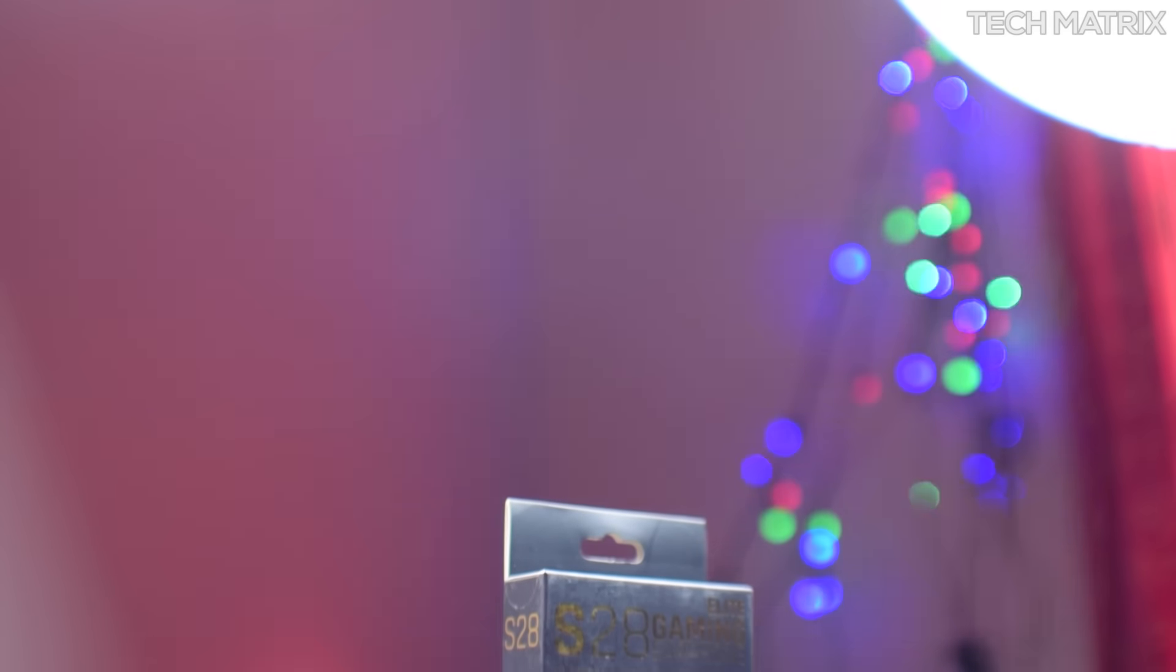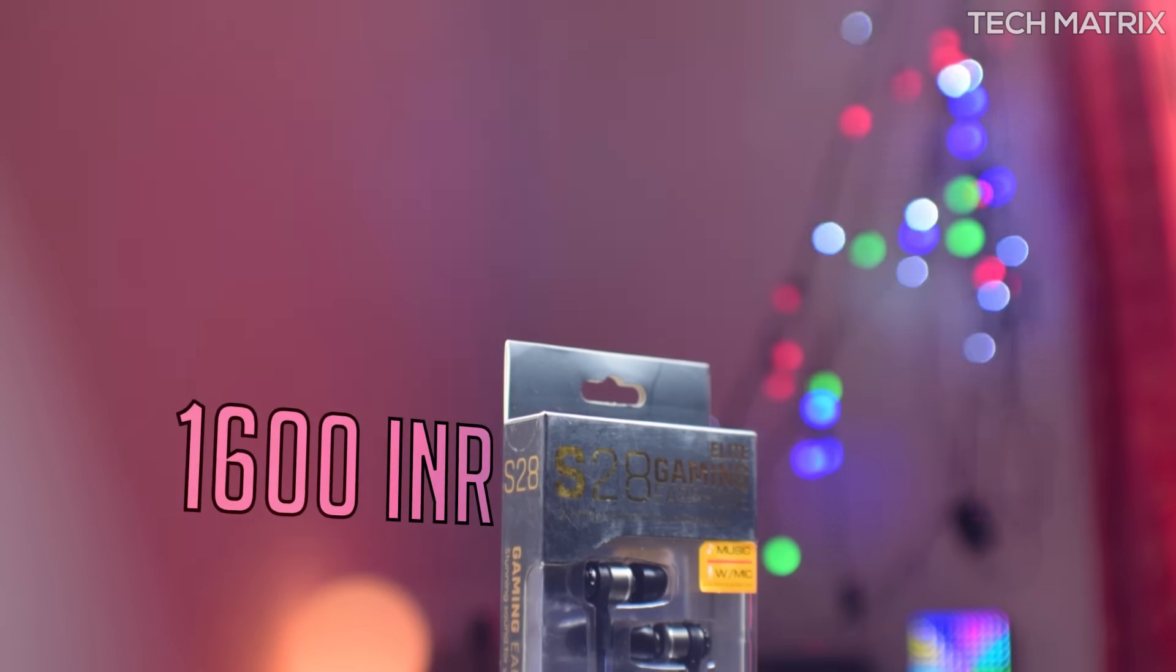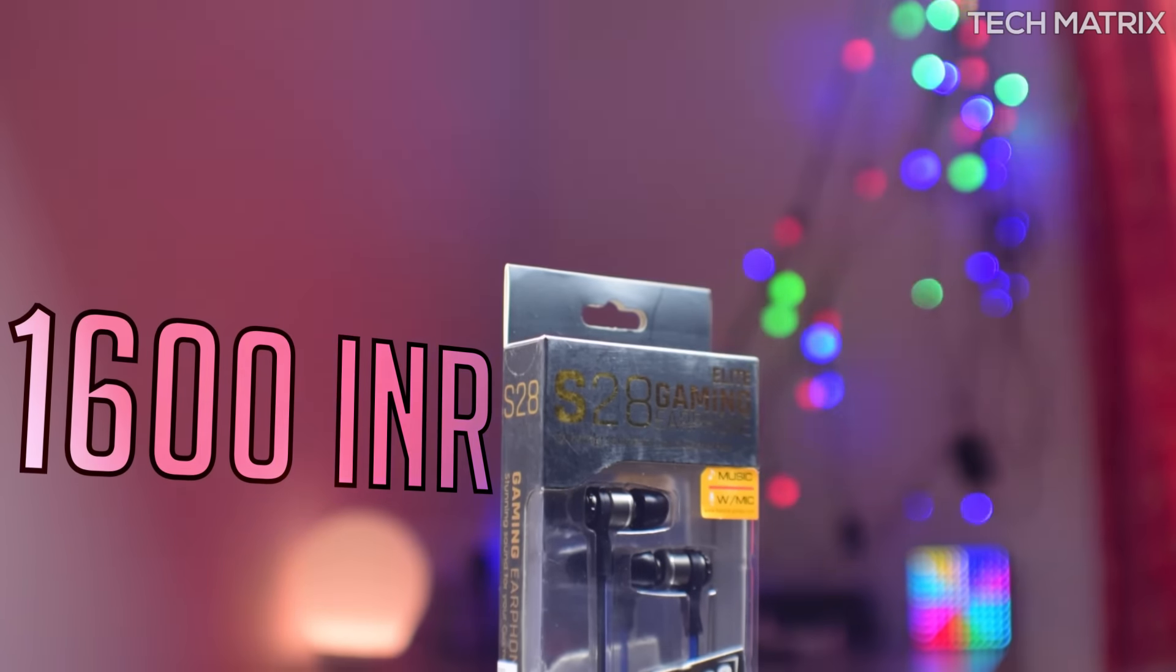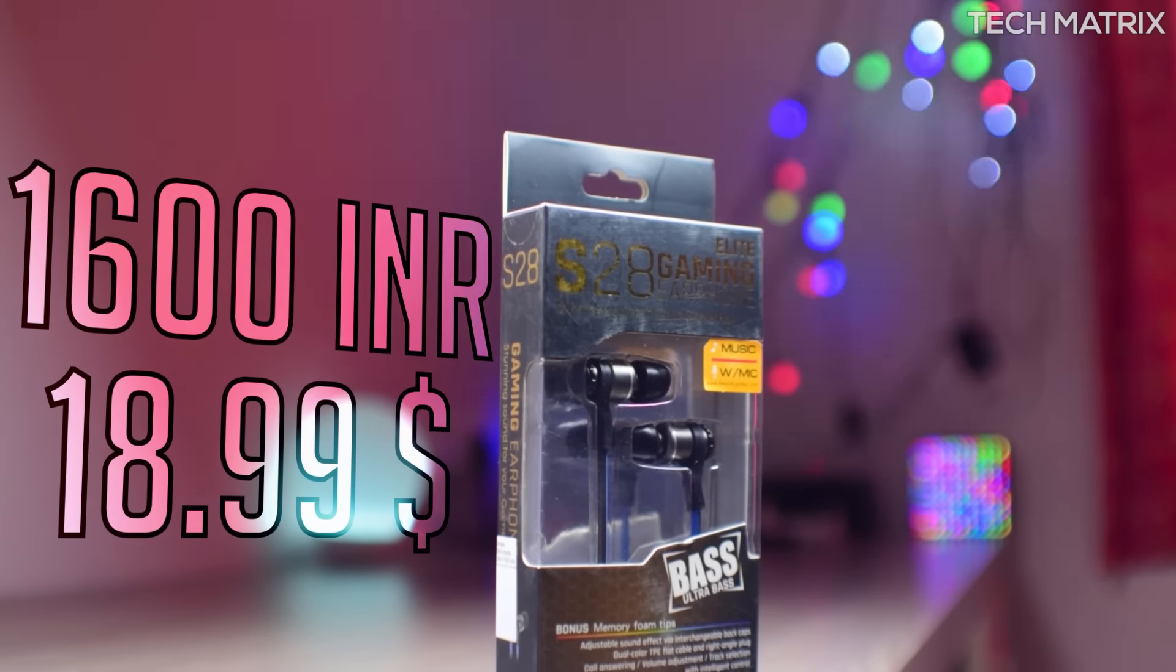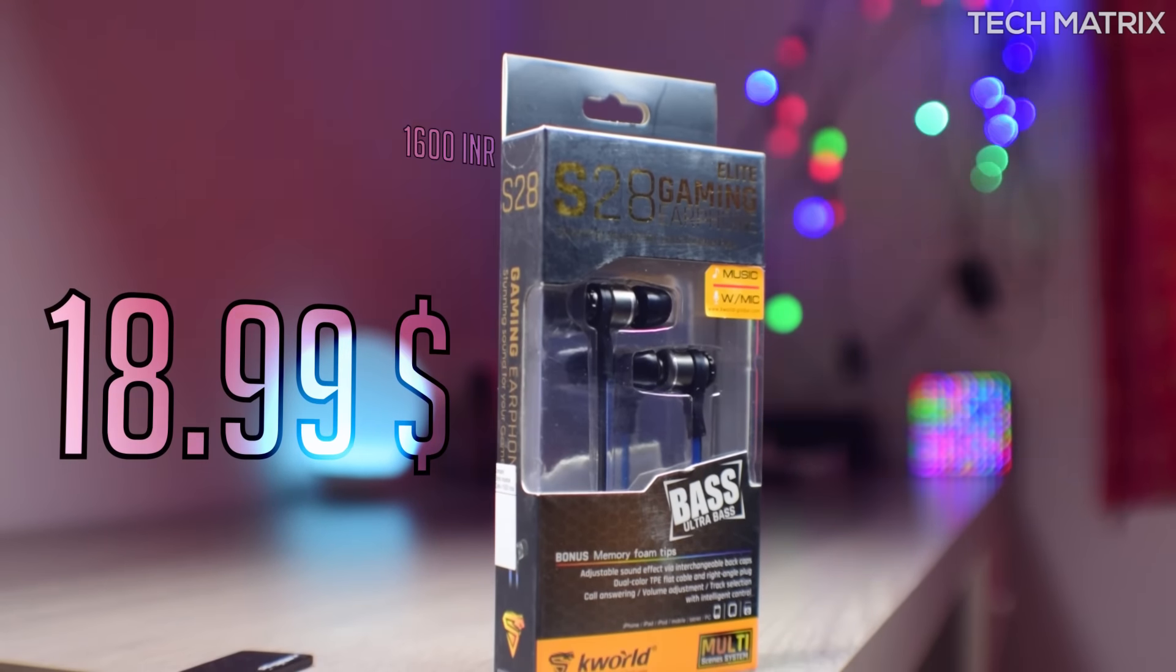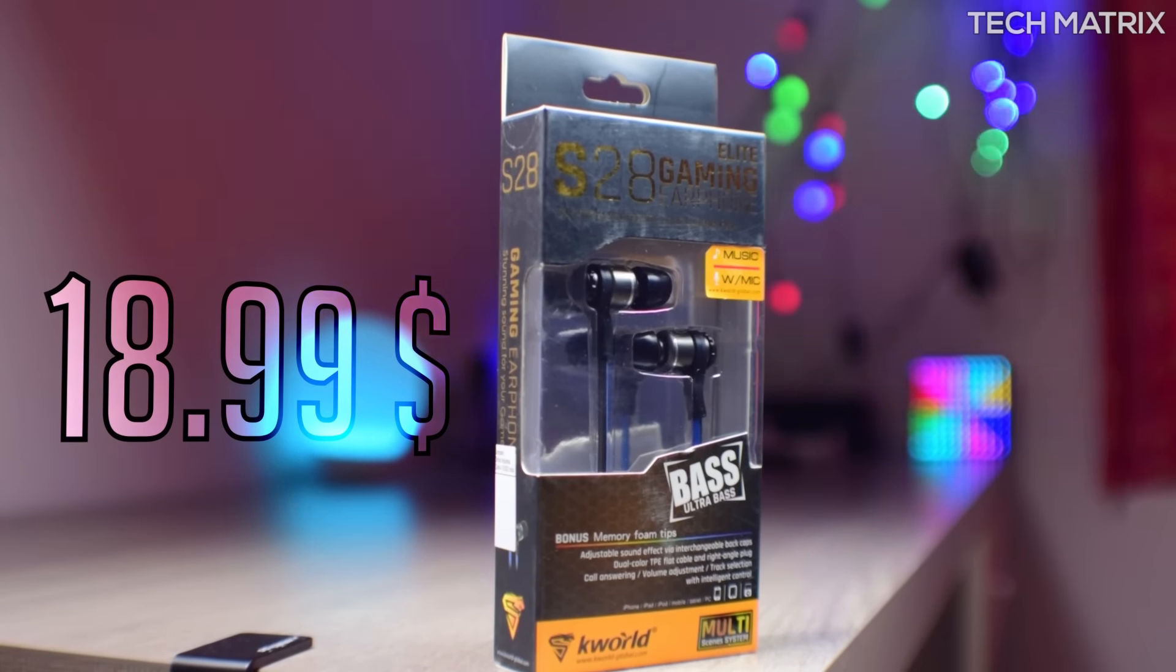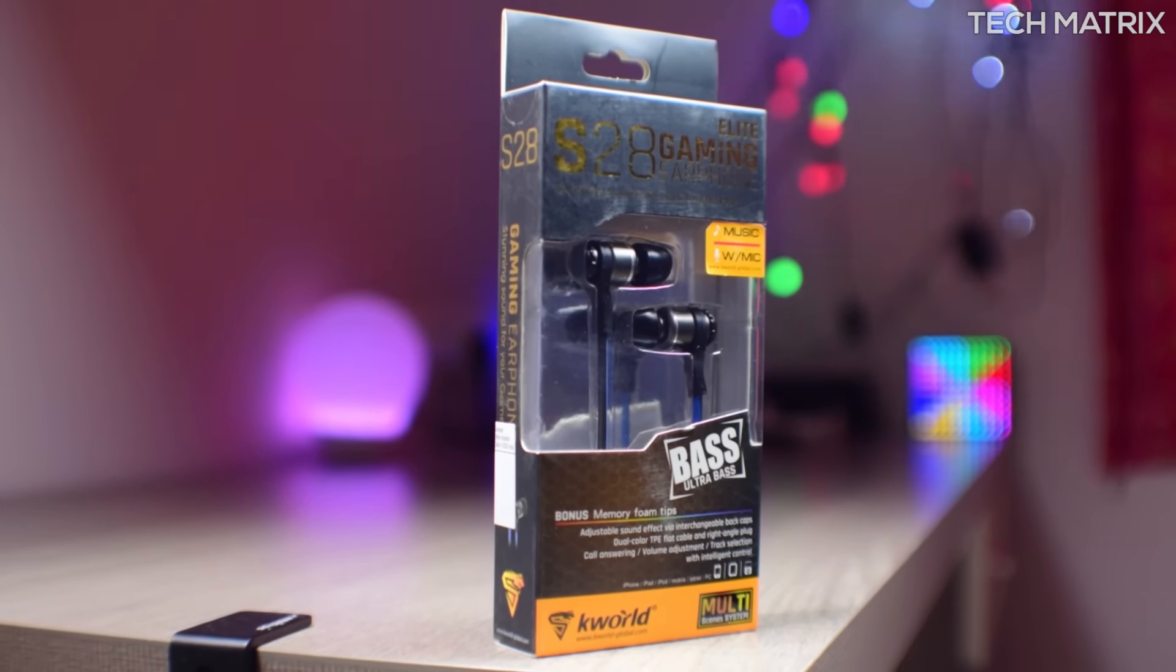The S28 comes in one color palette of black and blue and costs around 1600 INR for India and 18.99 US dollars for the rest of the world, but there are a lot of deals so check the links to get the best ones available.